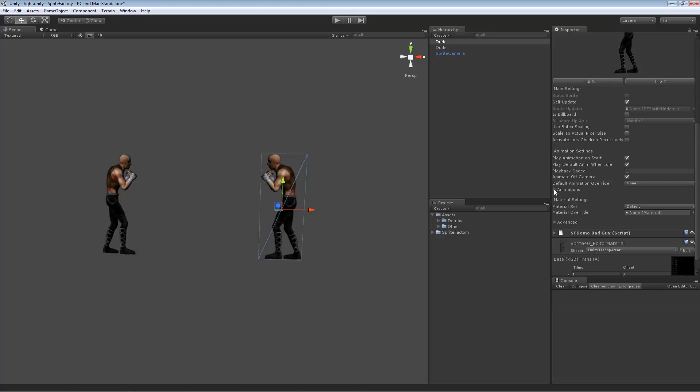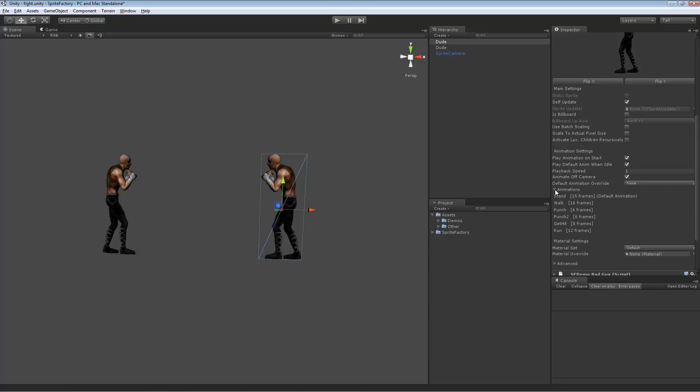So then we got right here the dropdown that shows you what animations exist in this sprite. This is just for your reference so you can remember the names of the animations and use them in your scripting.